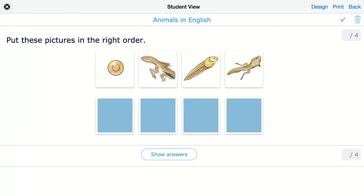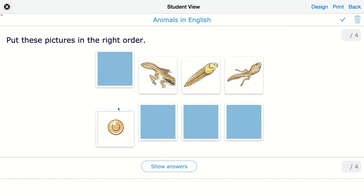Students will get the pictures on top and they have to drag and drop the pictures in the right order in these boxes, like this.